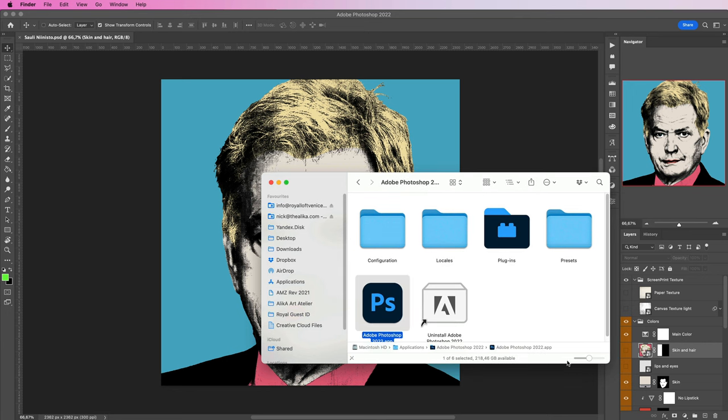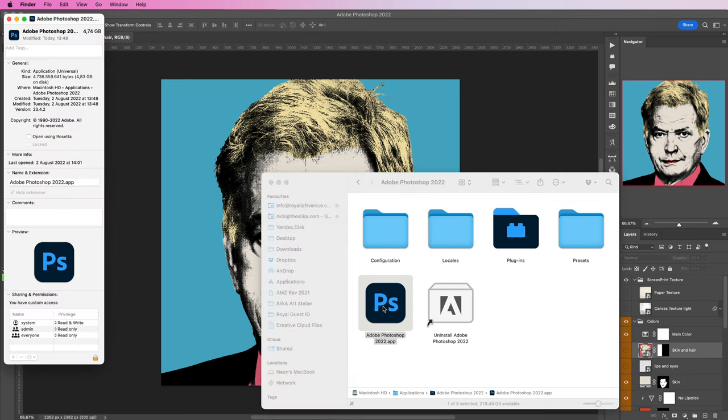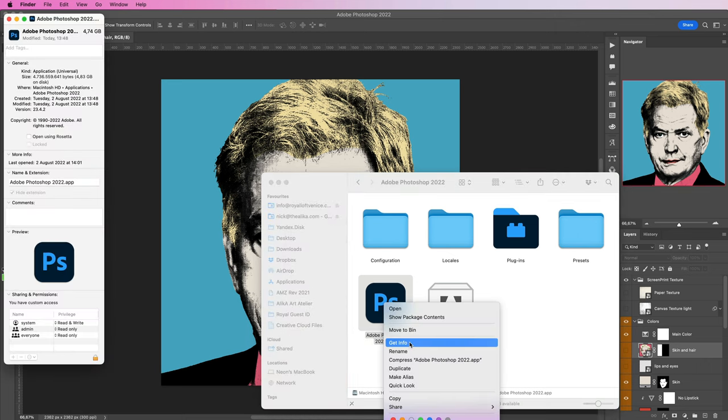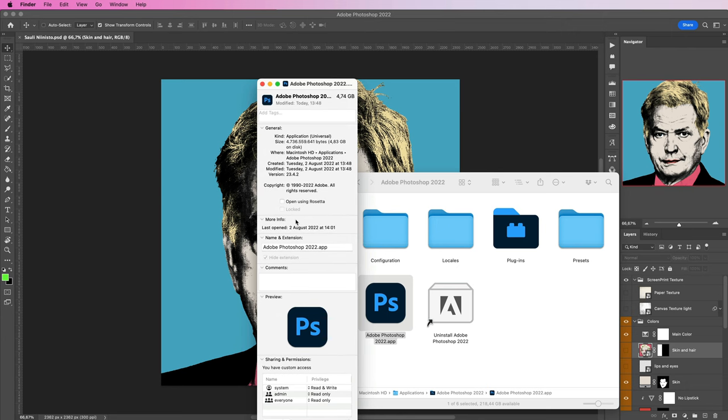Basically, you would have to do this: you go to your Applications folder, you find your Photoshop, you press Command+I or right-click and press Get Info, and you're going to get this. You're going to go ahead and set Open Using Rosetta.